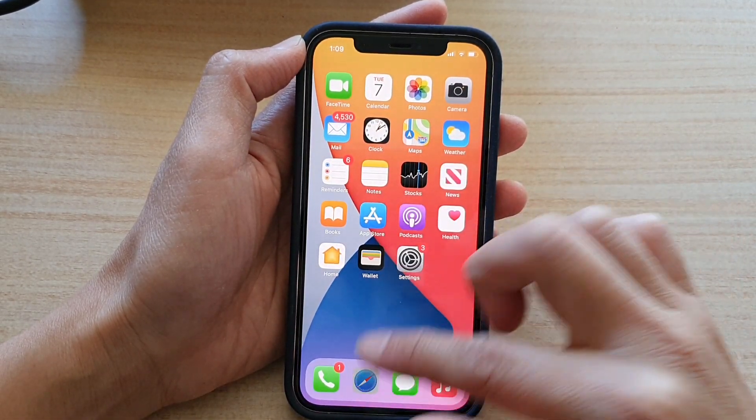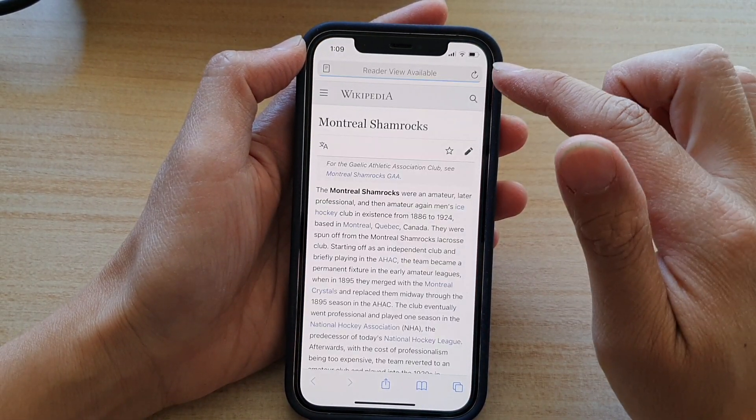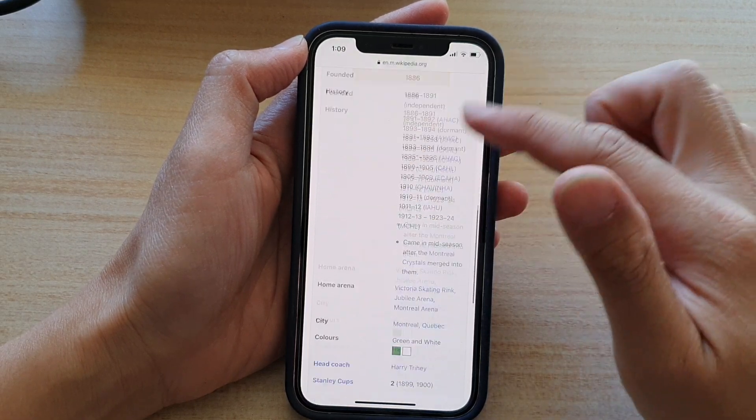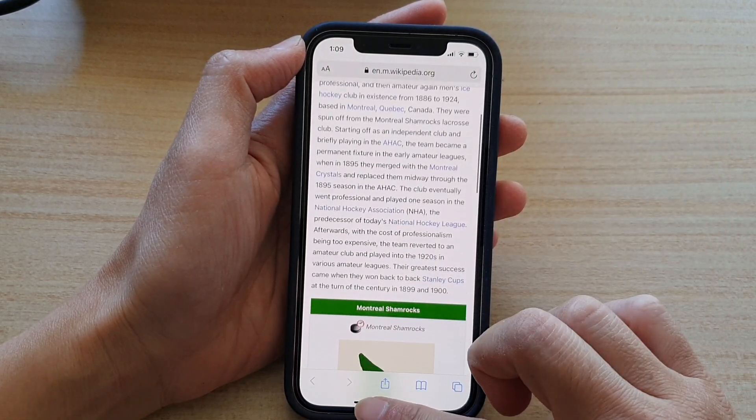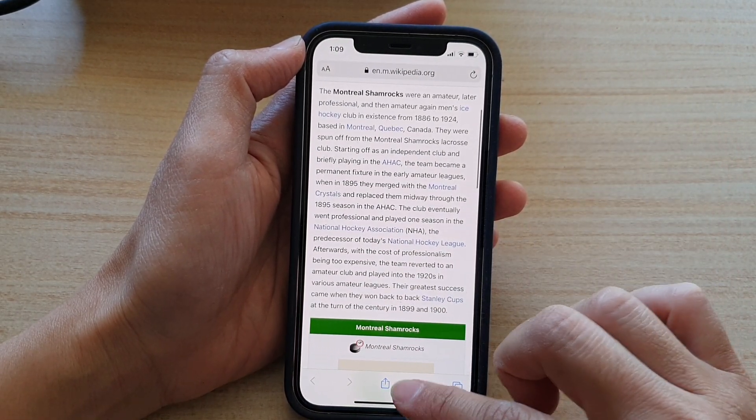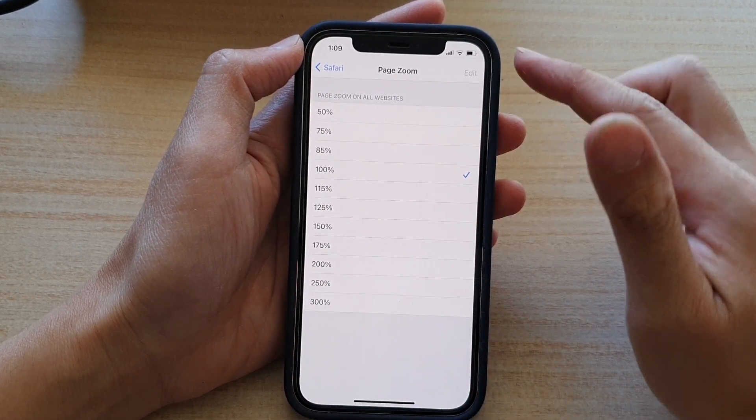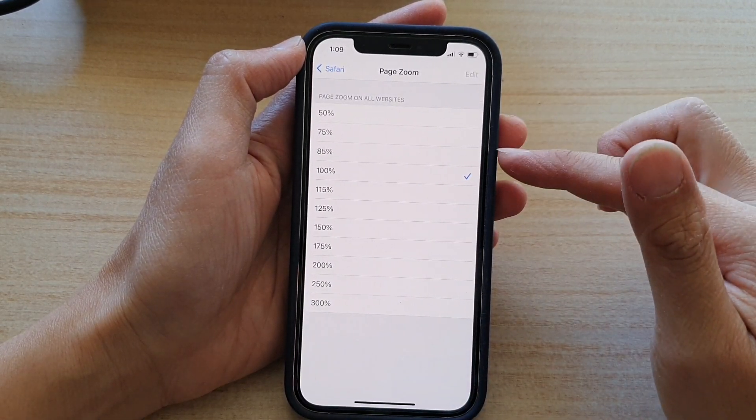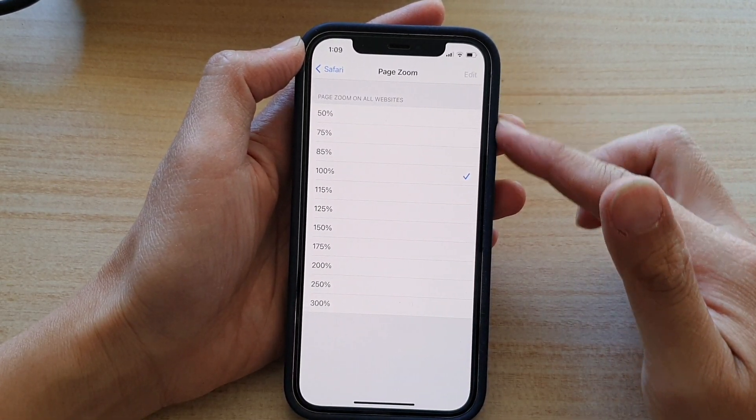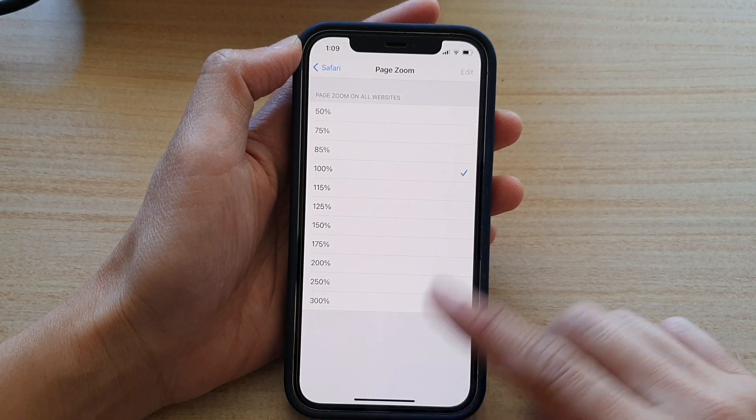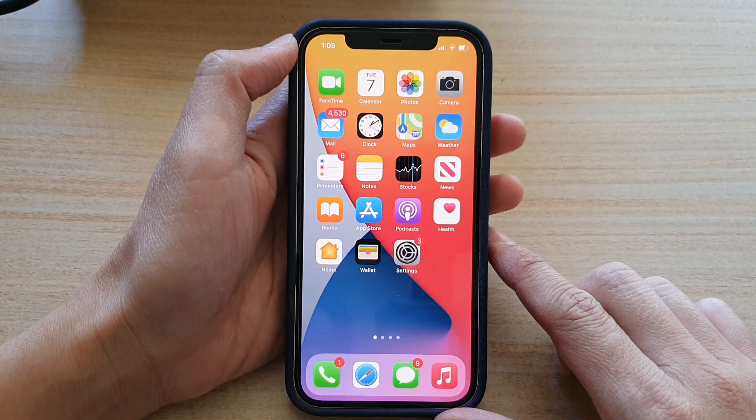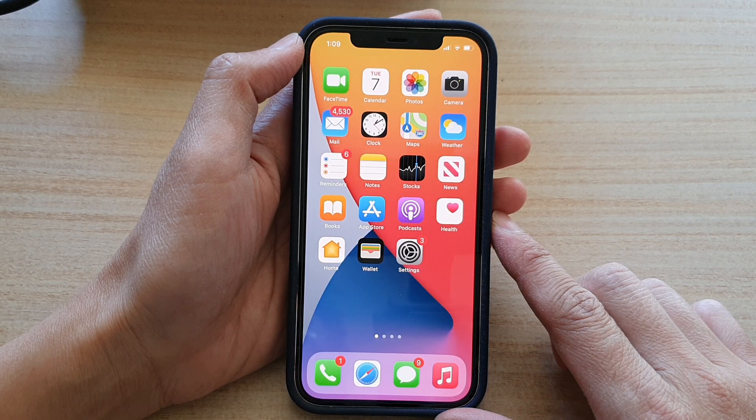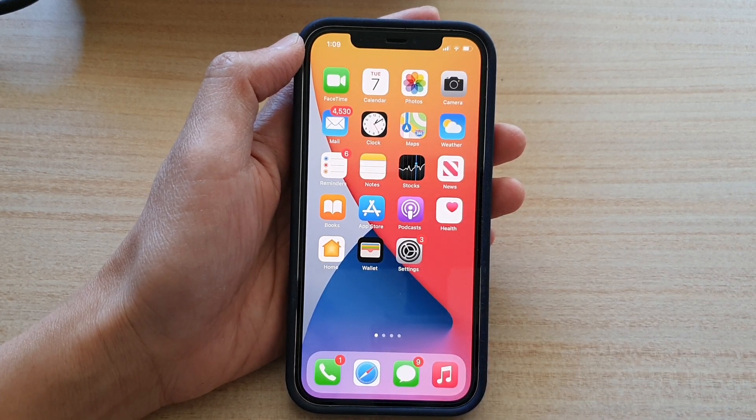And that's it. If you feel like you need to change the page zoom, you can do so in the Safari settings page. You can swipe up to go back to your home screen. Thank you for watching this video. Please subscribe to my channel for more.